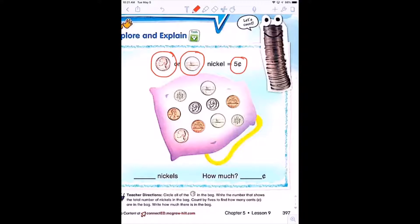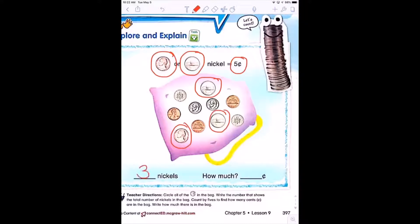Miss Morales is going to circle all of the nickels inside the bag. So how many nickels do I have? I have three nickels. So how much money do I have? This is worth five, five, and five. If I count by fives, I have five, ten, fifteen — so I have 15 cents.